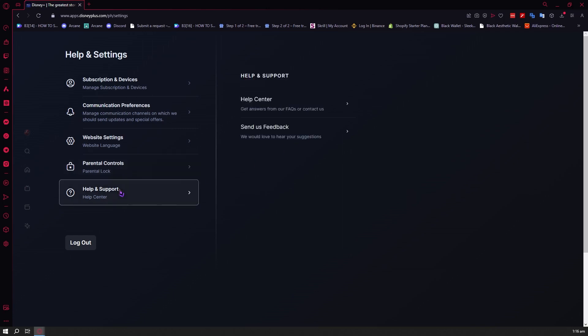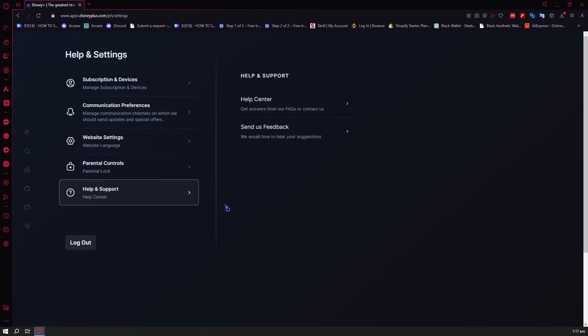And then the next one is help and support. So if you have any questions or feedback for Disney Plus, you can go into the help center or send them feedback by clicking on those buttons. And of course, you have the log out button in case you want to switch accounts or stop using Disney Plus.